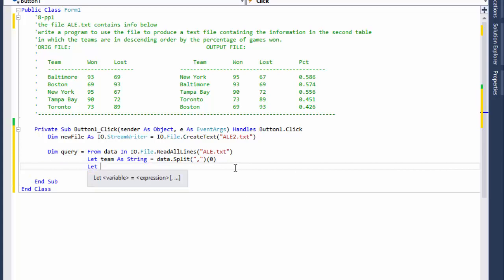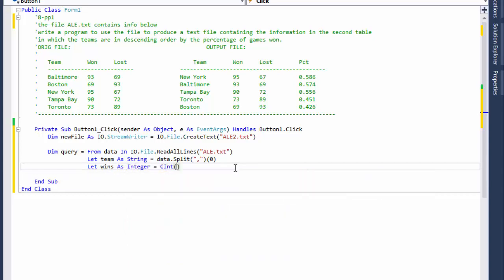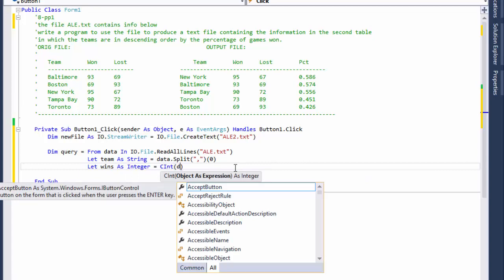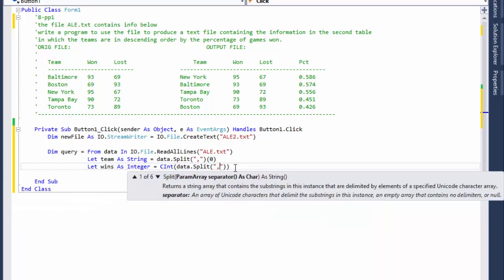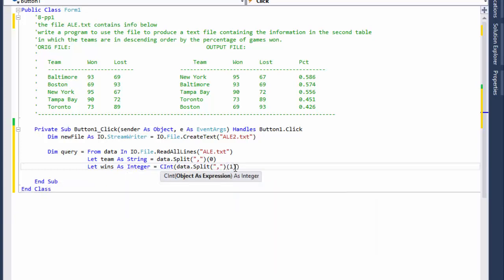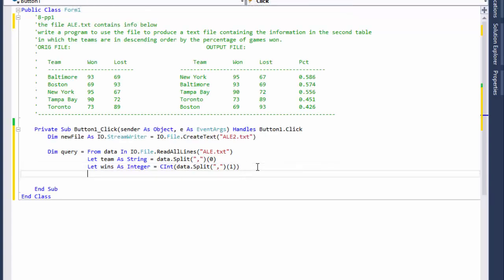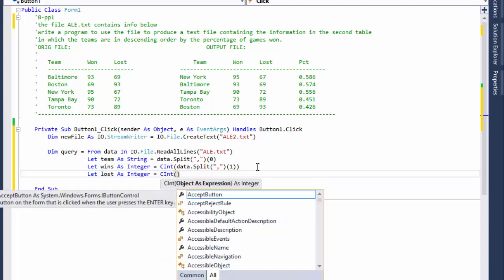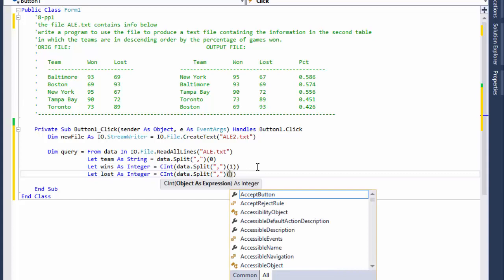The second element is the wins, so we declare wins as Integer and convert the string to an integer using CInt(data.Split(',')(1)) — element one, since element zero is the team name. Similarly, we declare lost as Integer, converting data.Split(',')(2), which is the third element at zero-based index two — that's the losses.